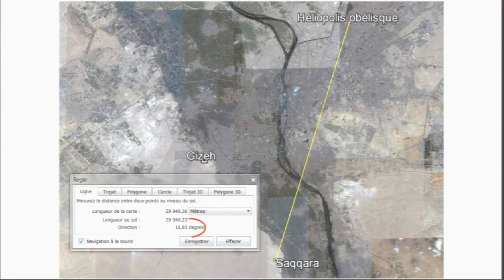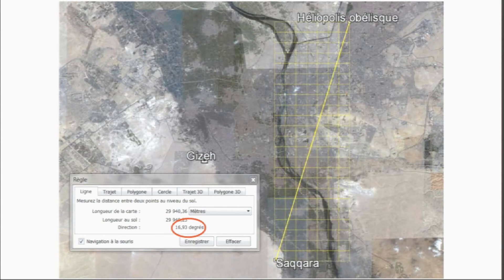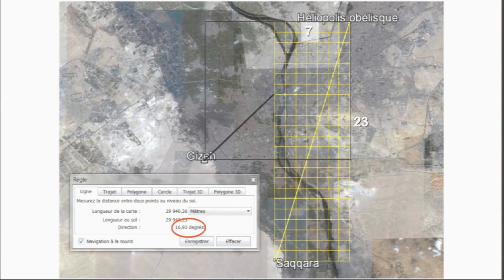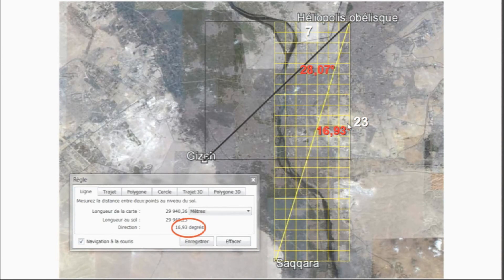The angle from the Heliopolis obelisk to Saqqara is 16.93 degrees. What does that correspond to? It happens to be a 7 by 23 relationship — we saw the number 23 turn up in the last slide as a happy number. This angle is the inverse tangent of 7 over 23, giving 16.93 degrees. If we then draw the square down to Giza, the difference between the angles of this line to Saqqara and Giza gives 28.07 — that's 45 minus 16.93 — which is the solstice angle at the Giza plateau.